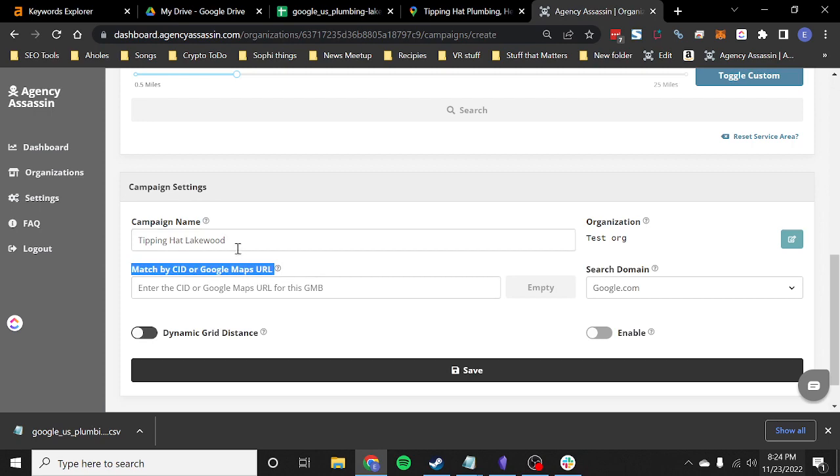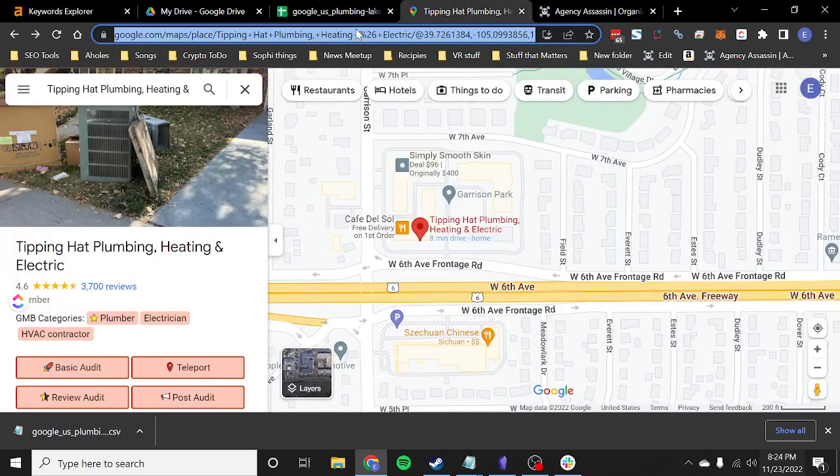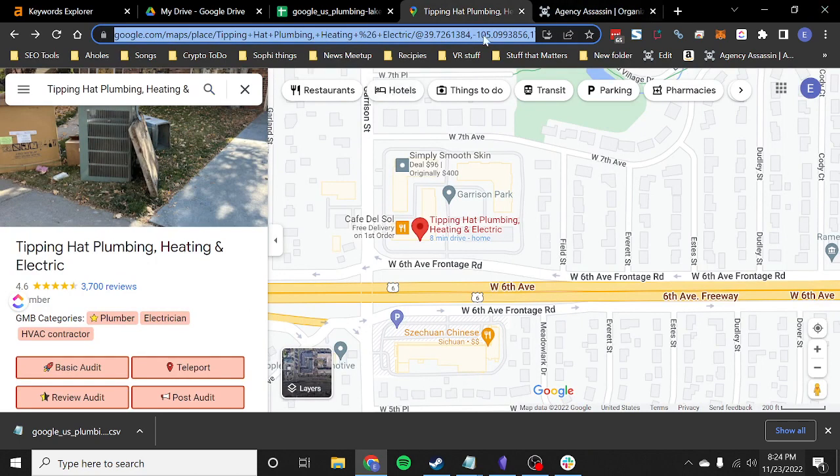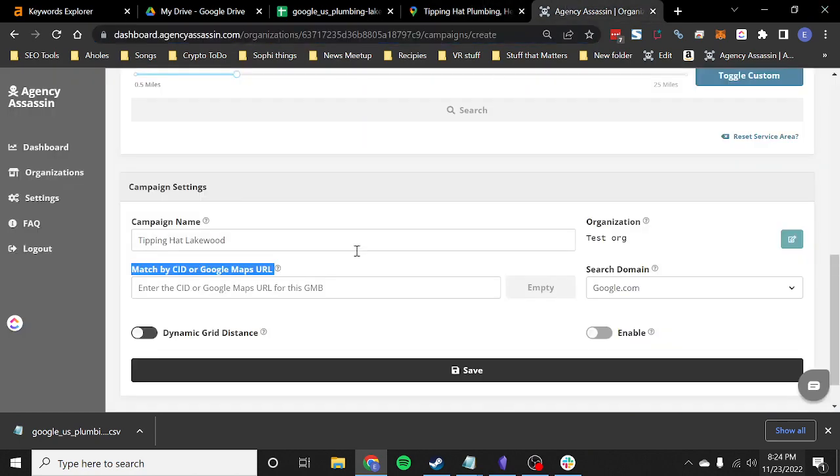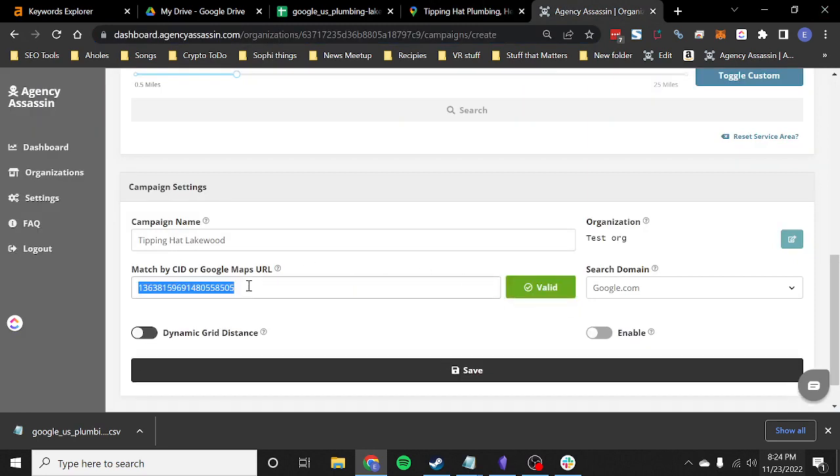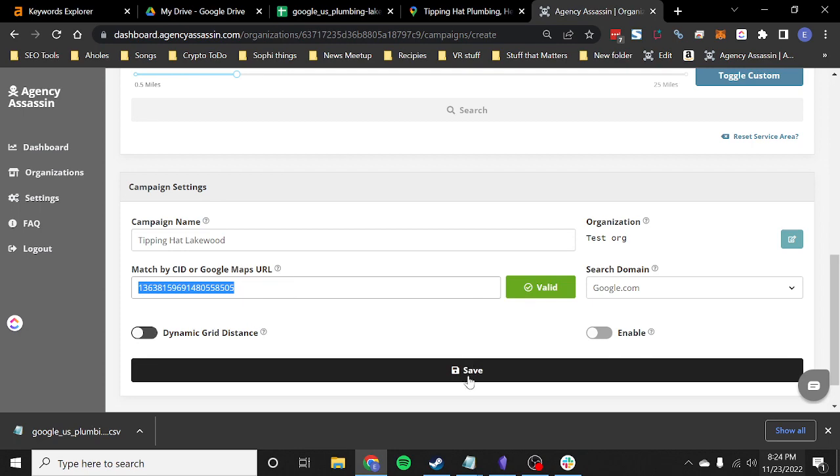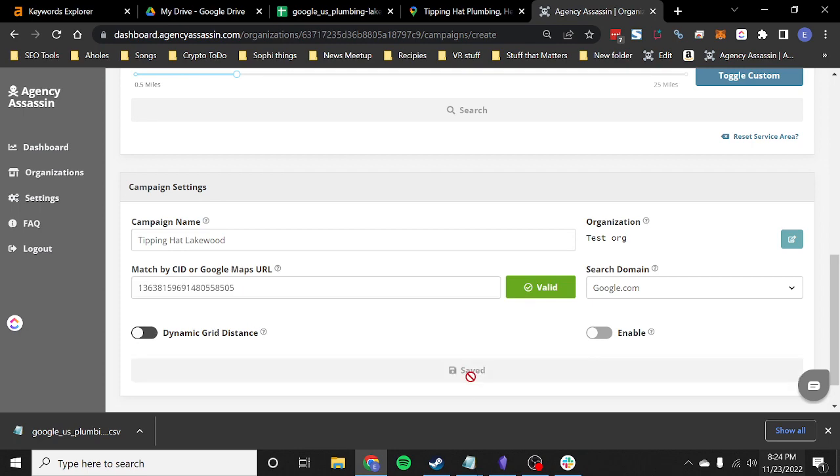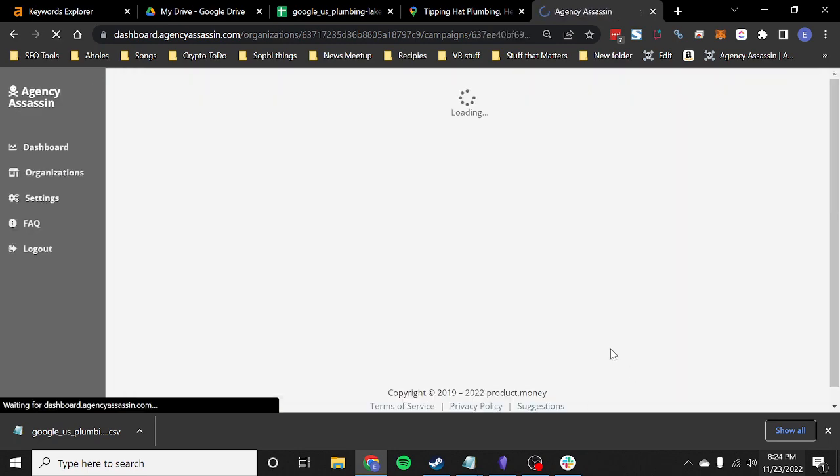The next thing that we need with driver directions is you actually need to get your CID for the location or Google Maps URL. So what works is if you just take the Google Maps URL for the location, you can go ahead and paste that right in. And it'll validate to the CID. So that's super easy. That only takes a minute. You just paste in the Google Maps URL and it'll go ahead and give you the CID. And we use that just because of the way that driver directions are rendered. So we're going to go ahead and save.